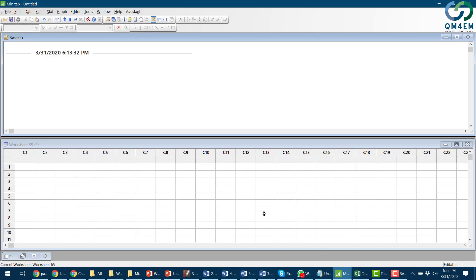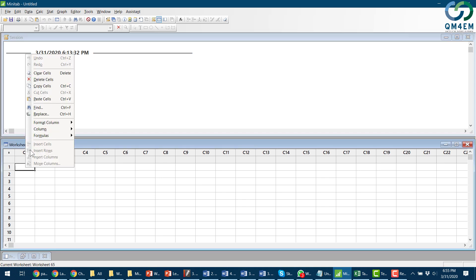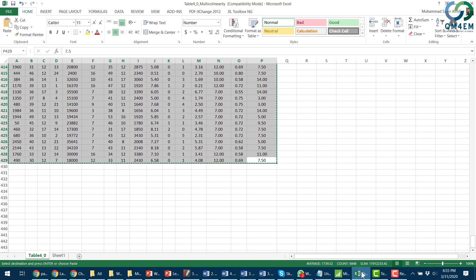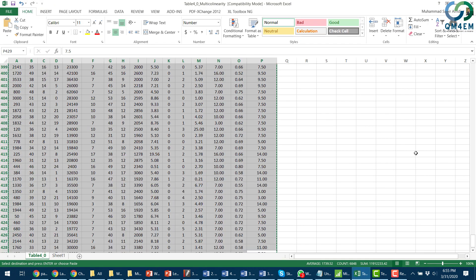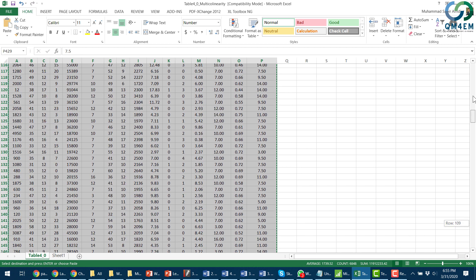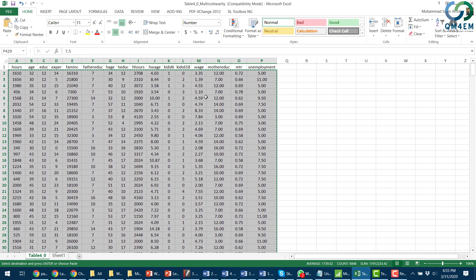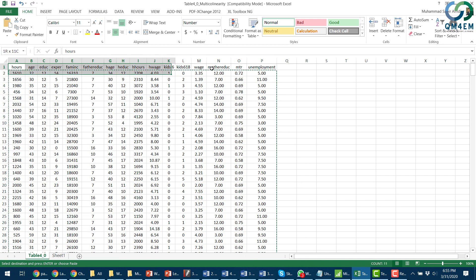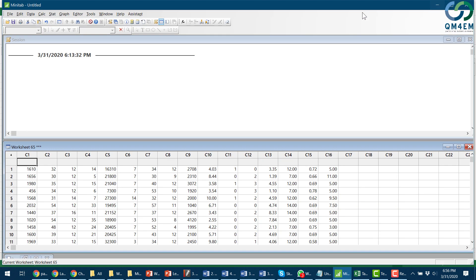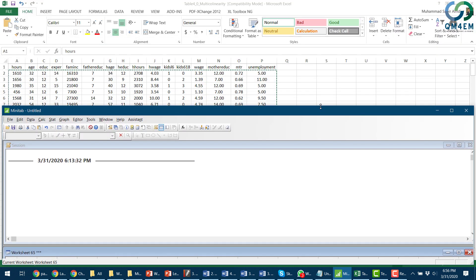the variables, then I switch to Minitab. I'm going to paste it in cell 1 and it will automatically get pasted to all the cells as it was in Excel. I'm going to add the names of these variables because Minitab by default gives them the name C1, C2, C3 as per their column title.